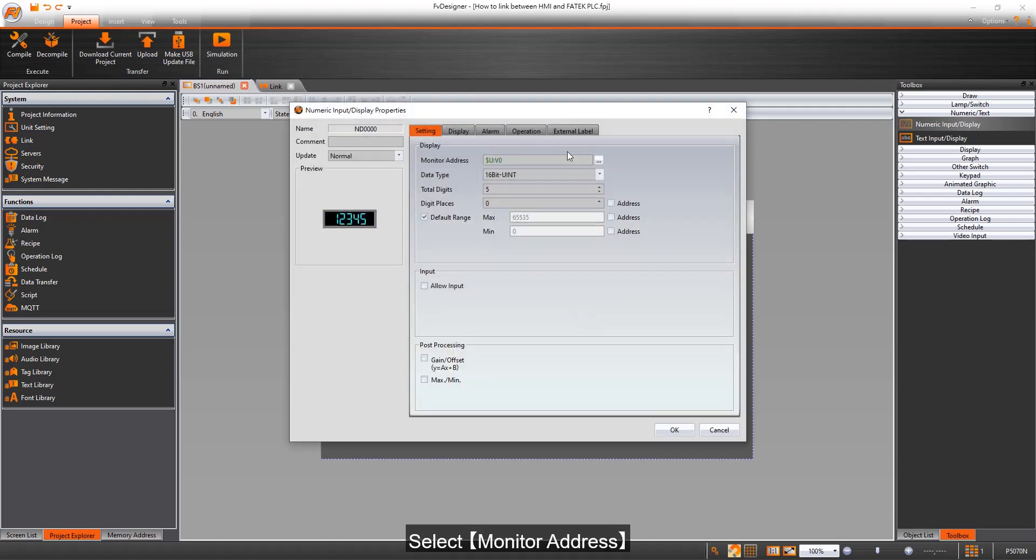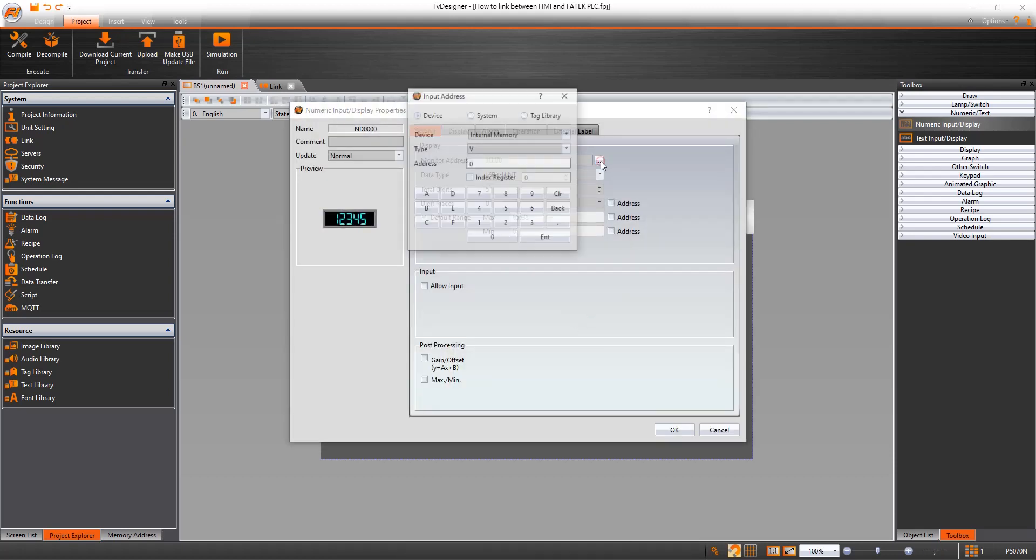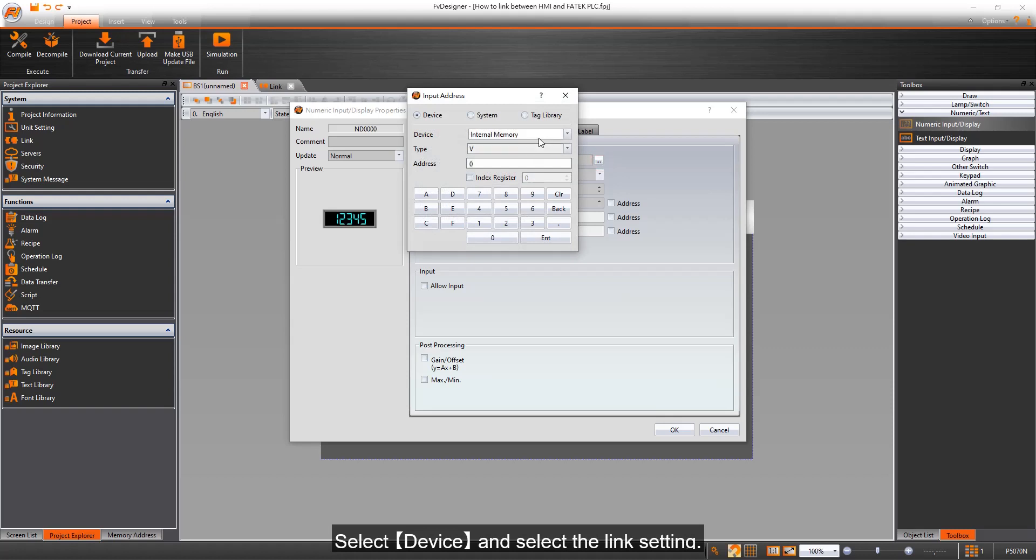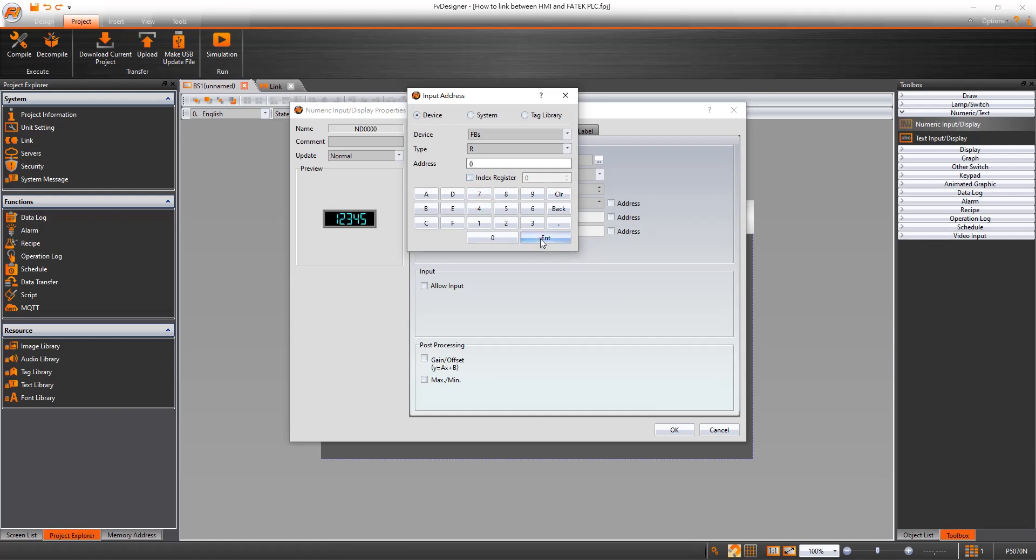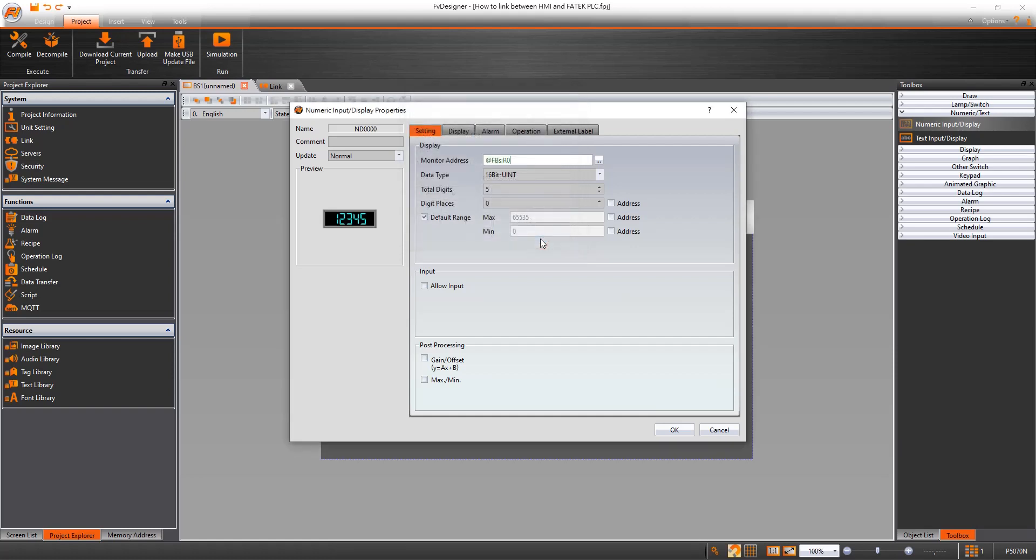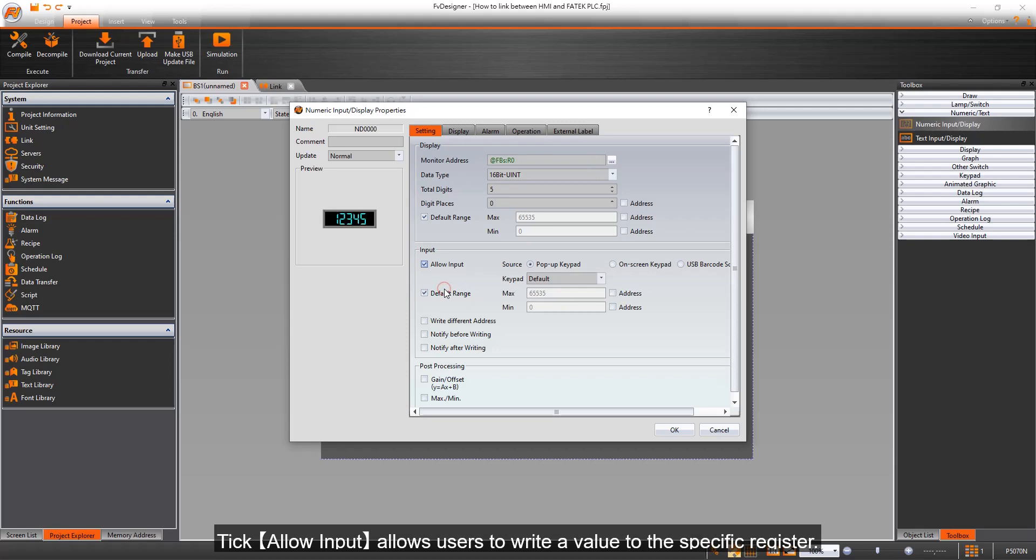Select Monitor Address. Select Device and select the link setting. Set the type and address you want. Tick Allow Input to allow users to write a value to the specific register.